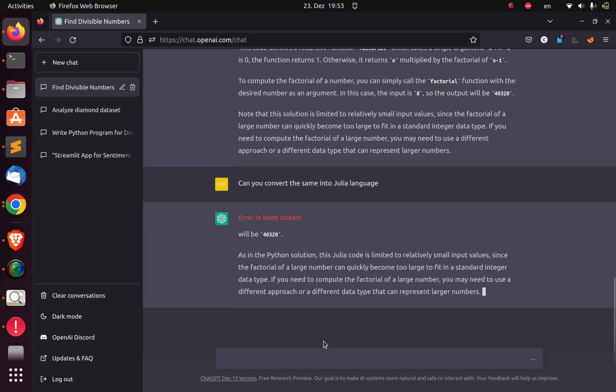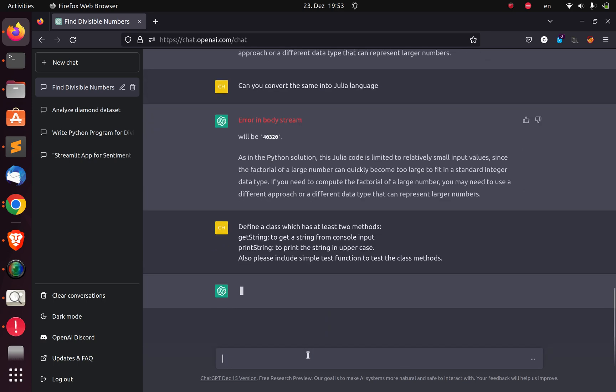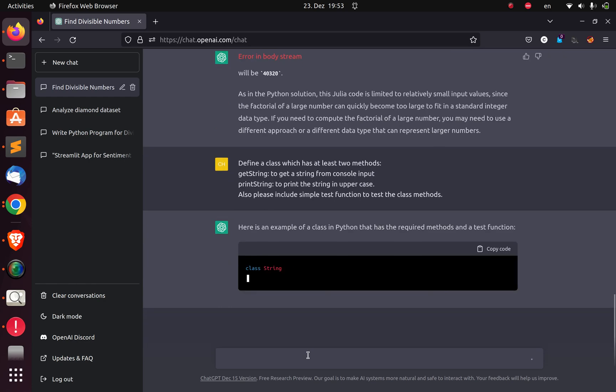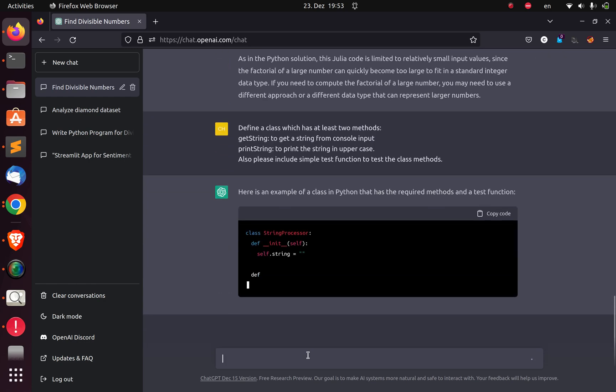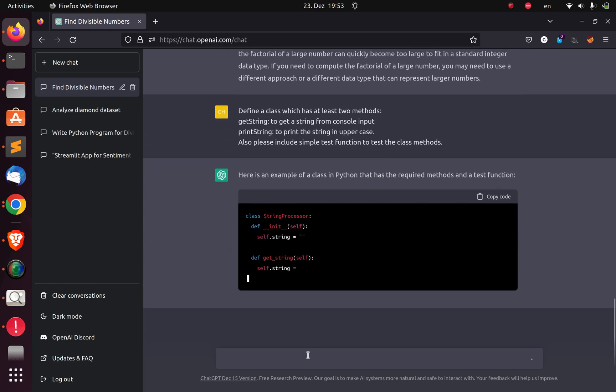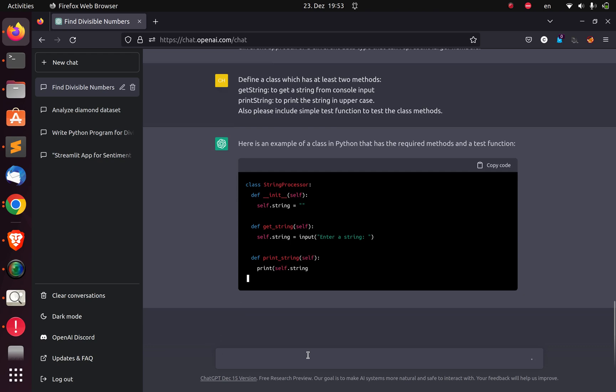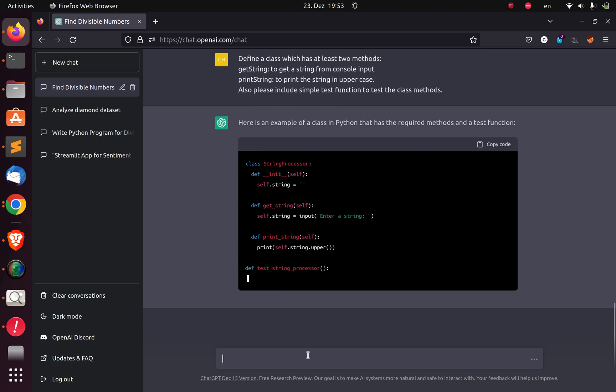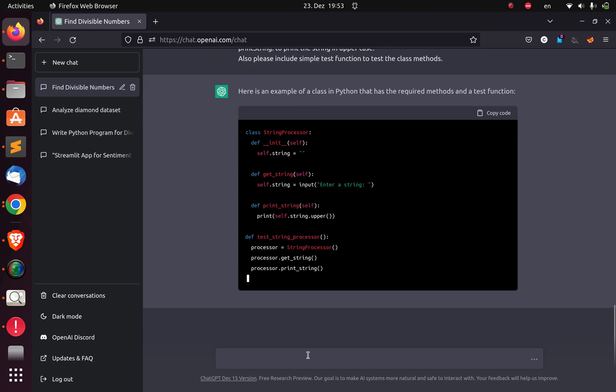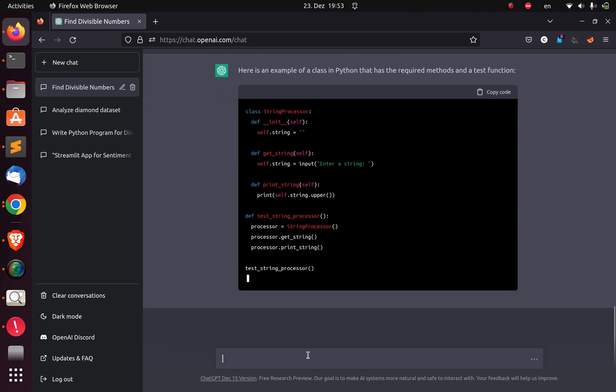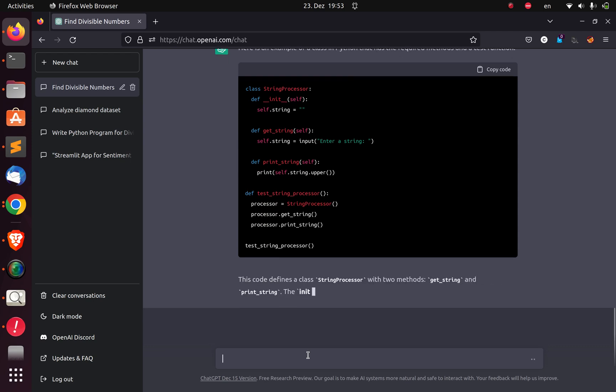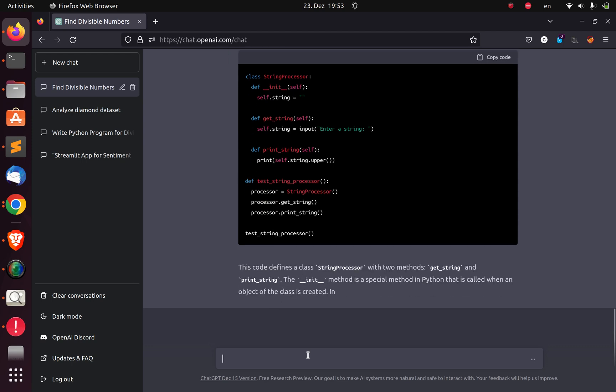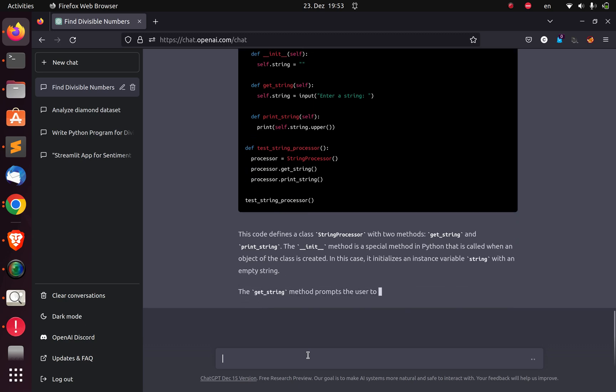The lesson would ask that question. Let's ask the next question. Let's see if it will be able to generate the class. Wow. It's given us a different name, string processor. That is very cool.